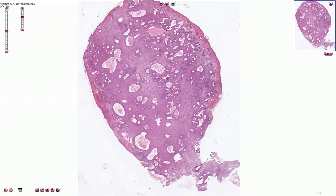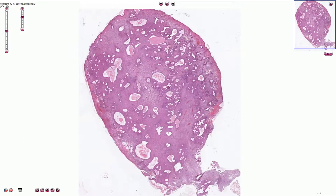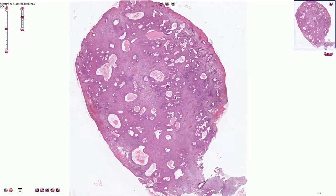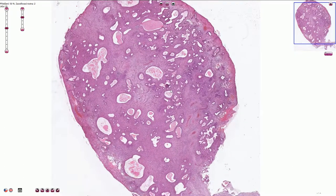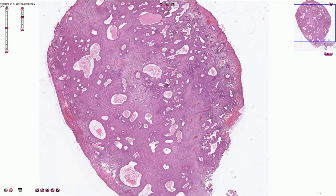Endometrial corporal polyp is a benign polypoid lesion caused by abnormal proliferation of the endometrial stroma associated with glands and medium to large thick-walled blood vessels.